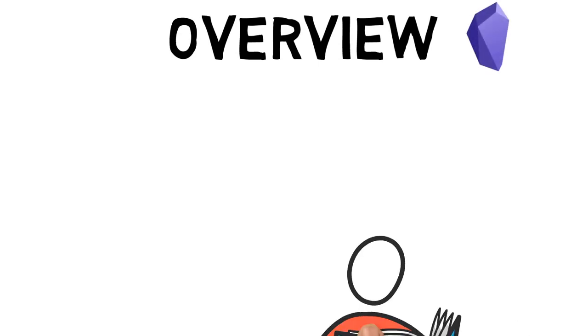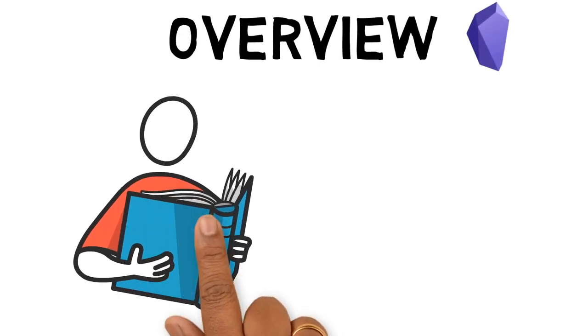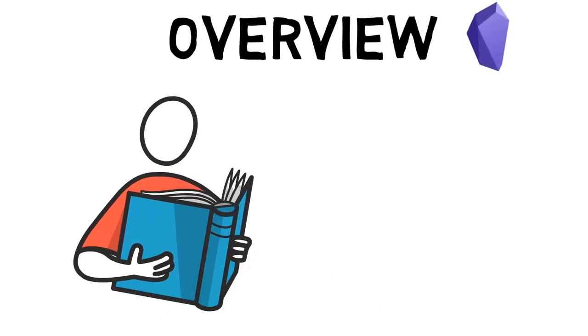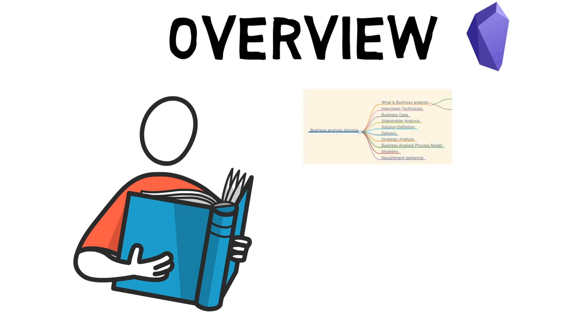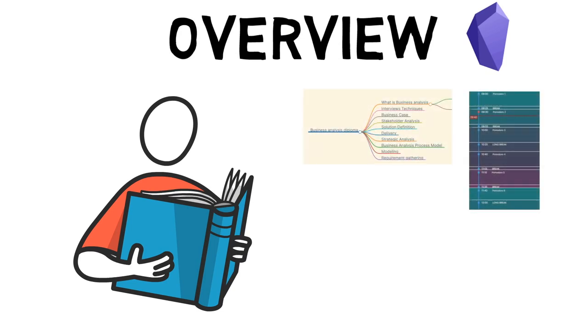Today we're talking about my current study workflow. I've previously created a video on how I studied for my British Computer Society exams. However, I've started doing more online courses, so I adapted my workflow to help me take notes from these online courses.